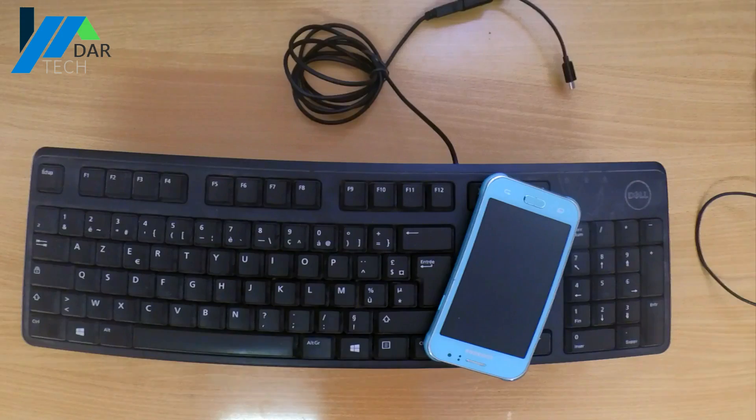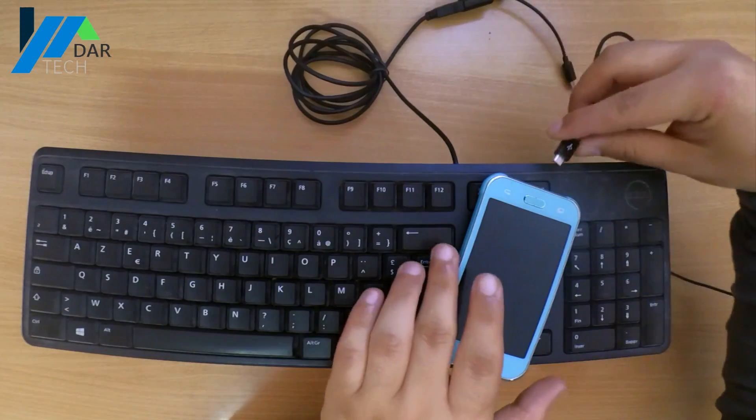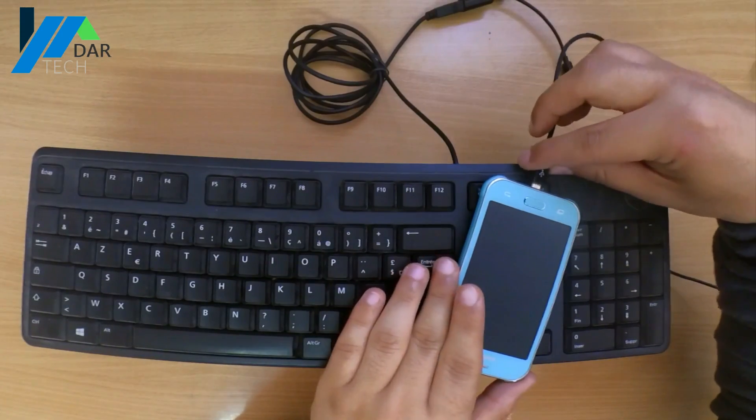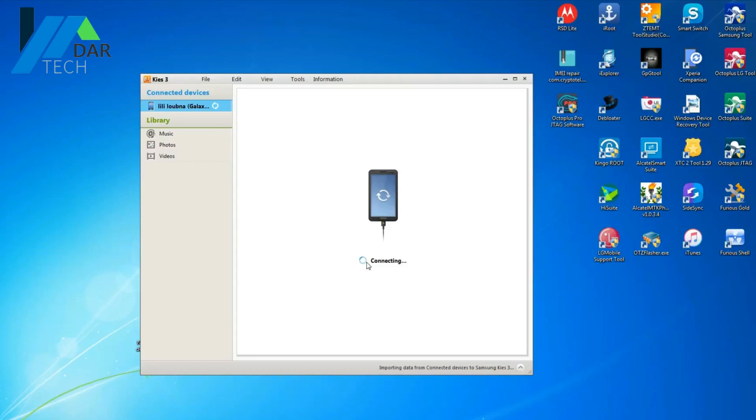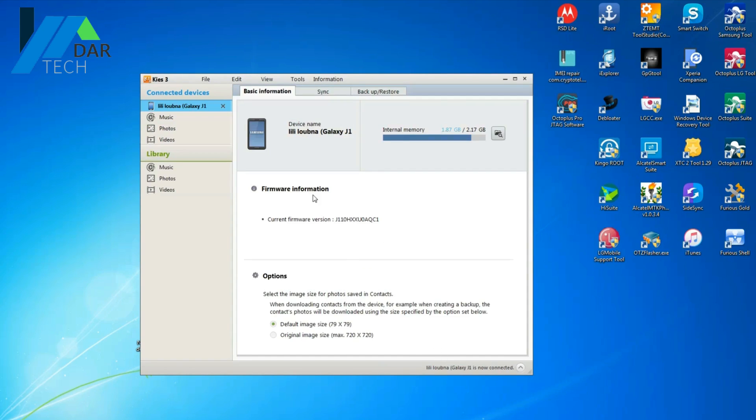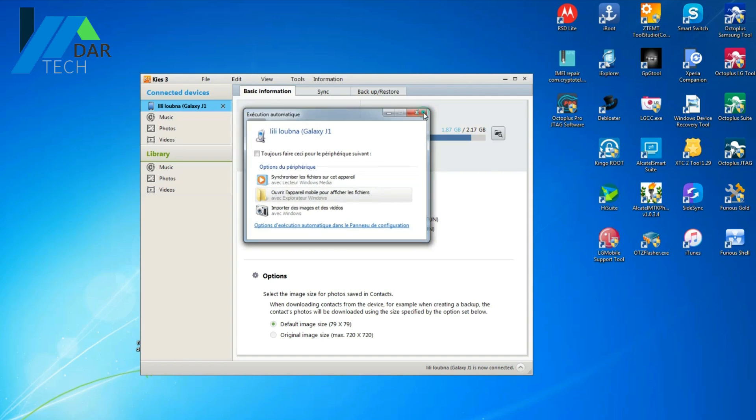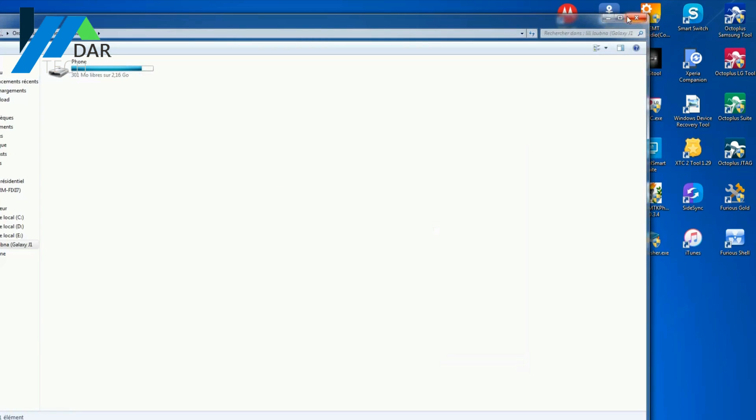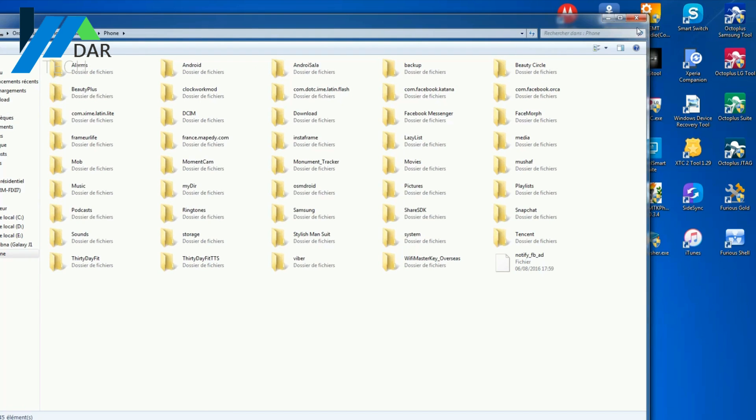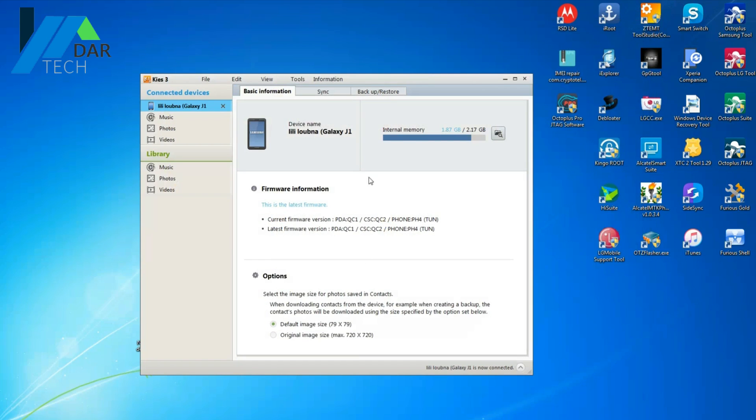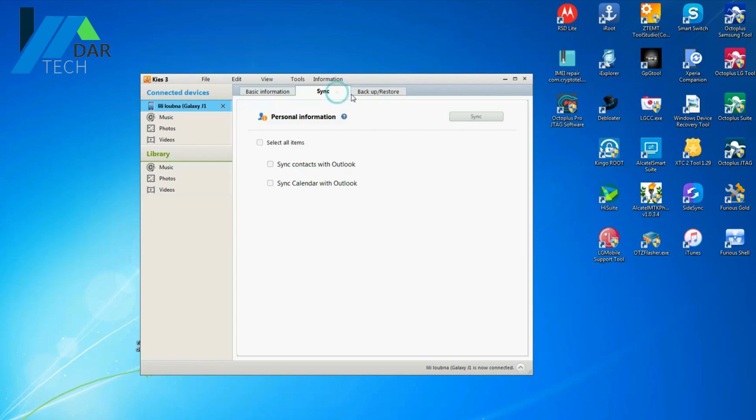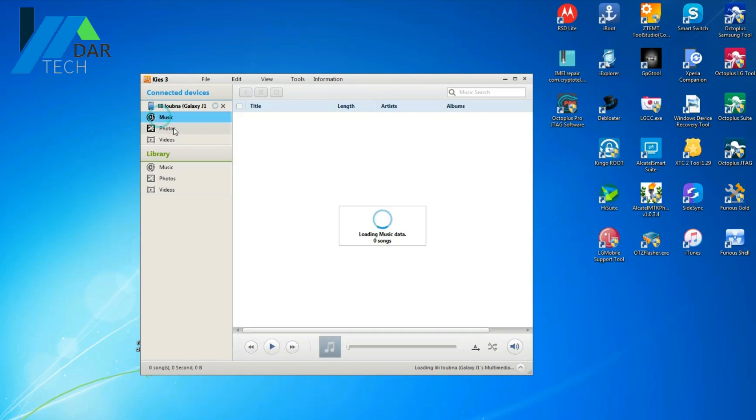Now you have access to all your data. You can recover your pictures, you can see your SMS, and do whatever you like.